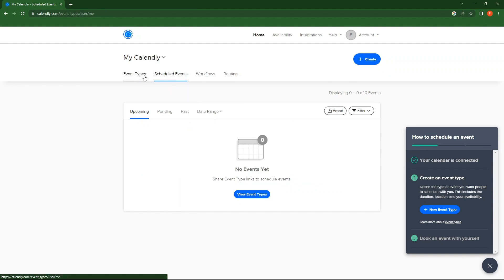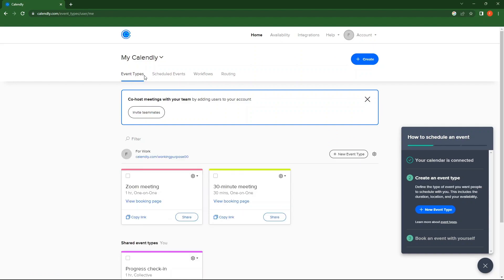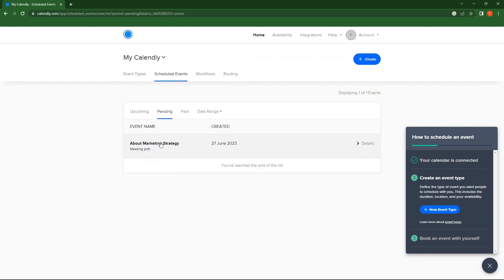So, go to Event Types, then Scheduled Events. Go to the Pending tab. Here, you can see a pending event along with its name and creation date.